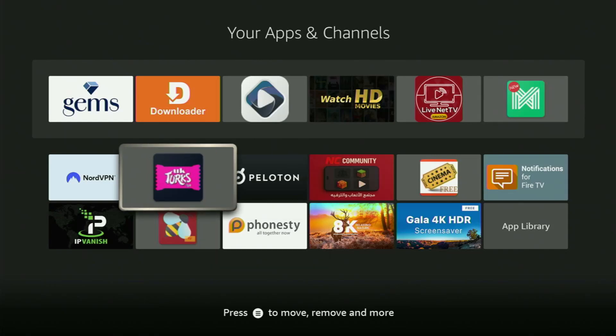How's it going? Today I'll show you how to get the UK Turks app to your Fire Stick, the one which will work on your Fire Stick in 2025.